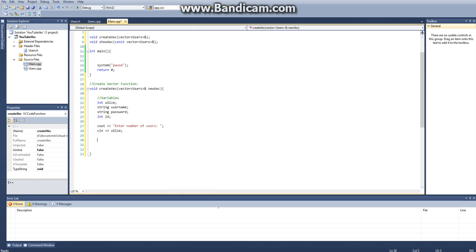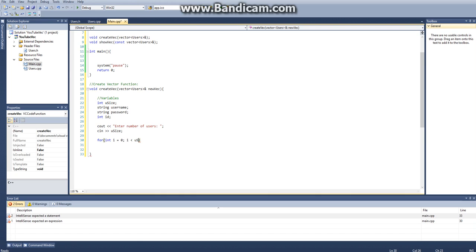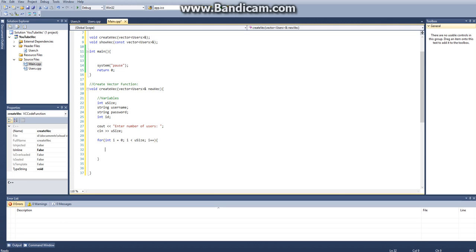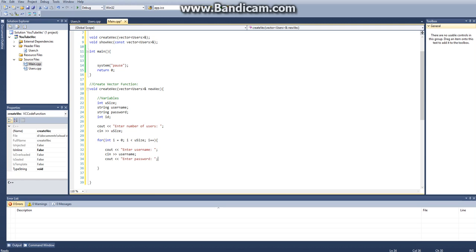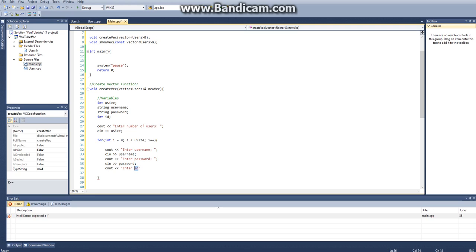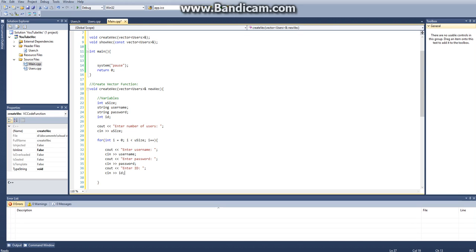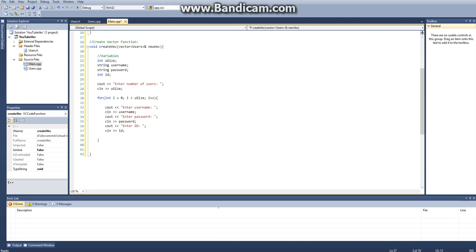And now that we have our size, we can create a for loop. We'll say for int i equal to zero, while i is less than u size, i plus plus. So now we have our for loop, and I just like to put spacing here. What we want to say is cout enter username, and then we'll c in username, cout enter password, and then we'll c in our password. And then the last thing we want to do is we want to cout enter id, or we should make this capital enter id, and then we want to c in id. This will get all the user information based on user input.